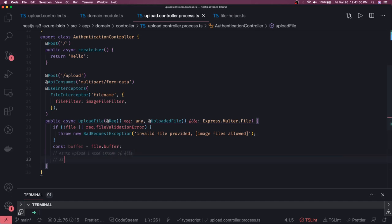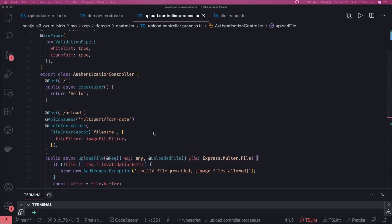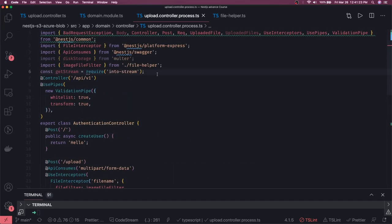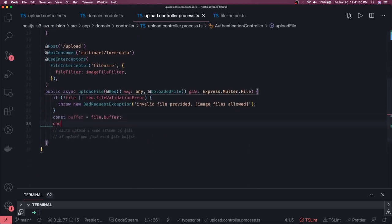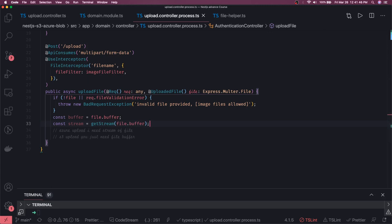For S3 upload you just need the file buffer. To get a stream from the buffer we are going to use the get-stream module, which is really very popular. This module can convert a buffer into a stream, or a binary file into a stream. We install this module and then do: stream = getStream(file.buffer). Once you have a stream you can do anything with it — just upload right away by calling the Azure method, which we'll see in the next video as part three.